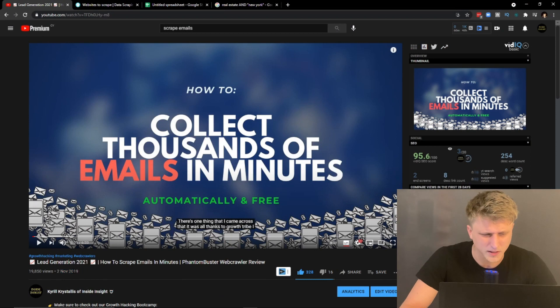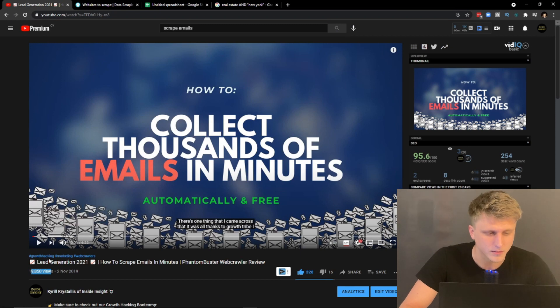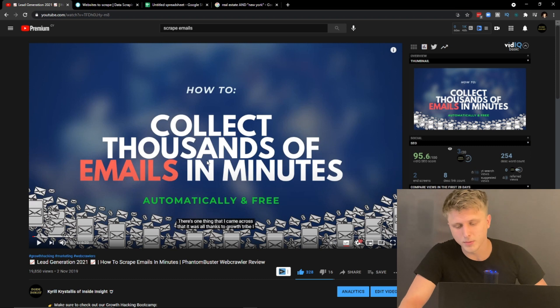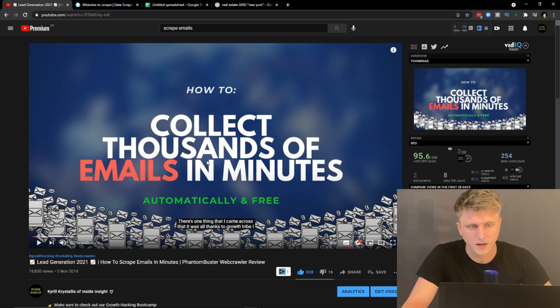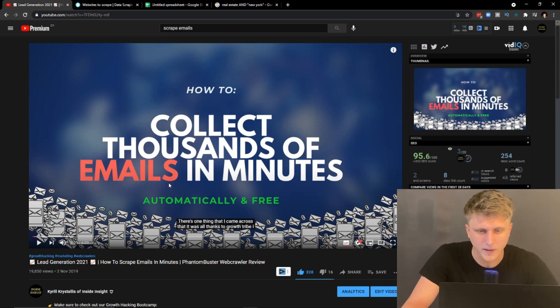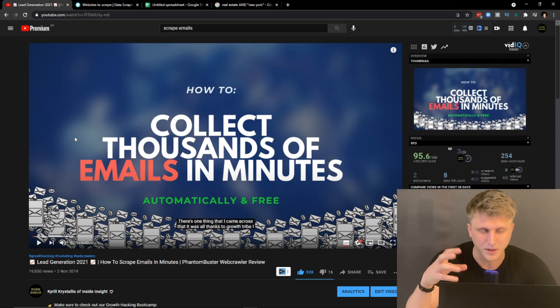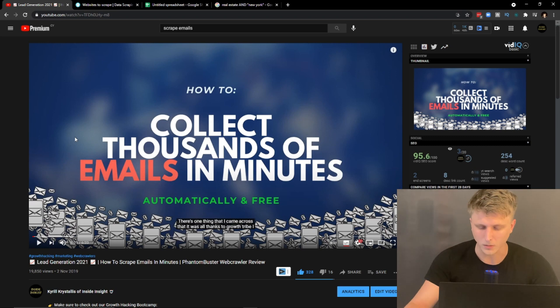This video is basically an update and continuation of a video I uploaded about a year to a year and a half ago. Funnily enough, it's actually one of the biggest videos on the channel — the one that blew up the most. I thought it'd be worthwhile to update the content because if you watch it now, you'll notice that some of the stuff is expired or there are just better ways to do it.